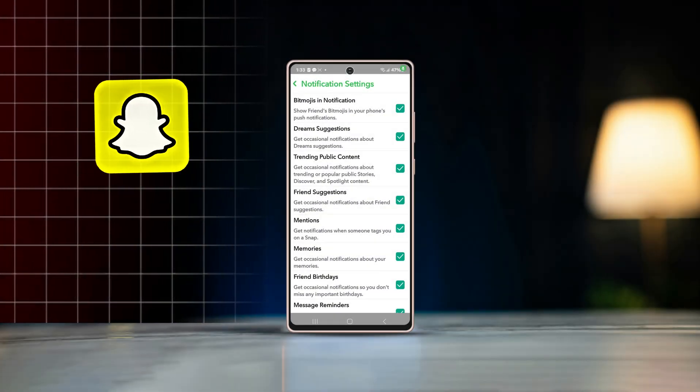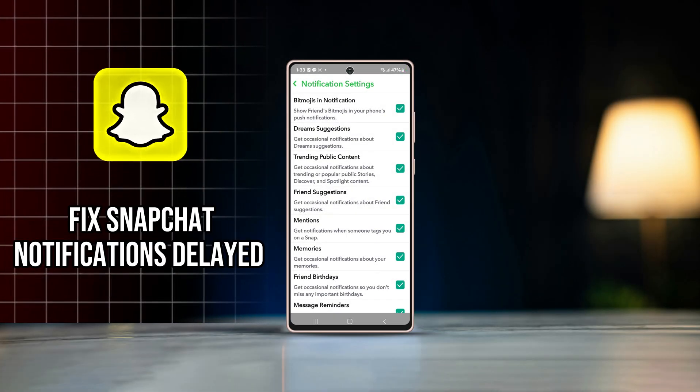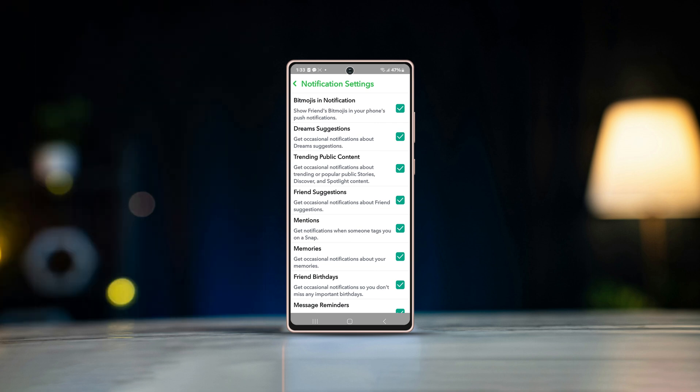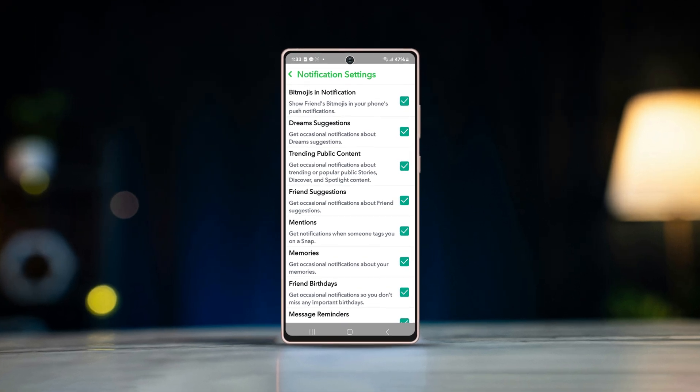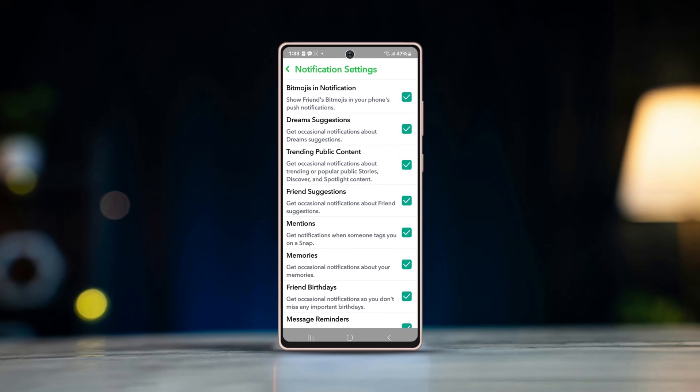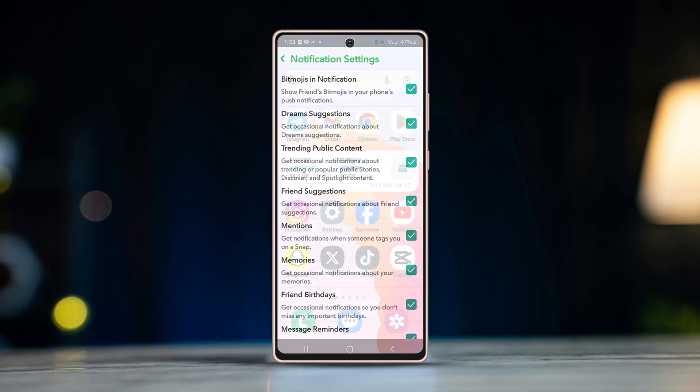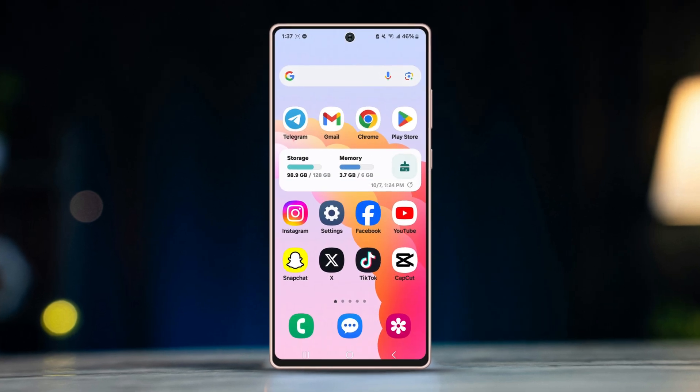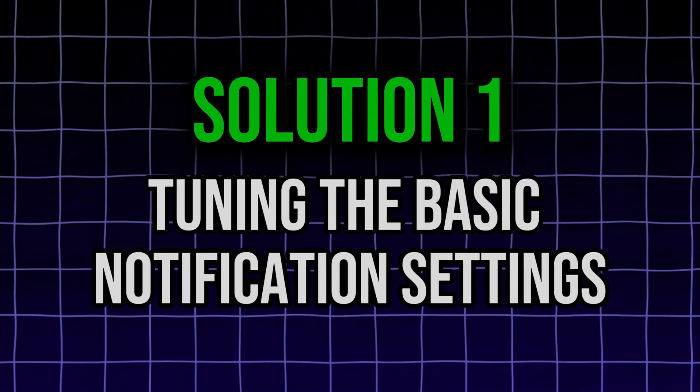If you are getting delayed notifications on Snapchat using Android and want to fix it fast, then this video might help you. Without further ado, let's get started. Solution one: tuning the basic notification settings.